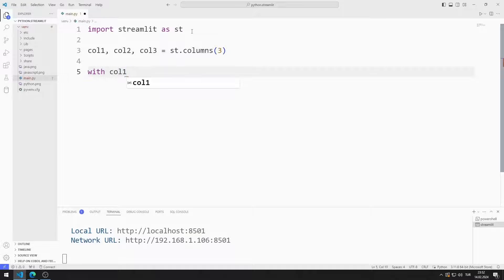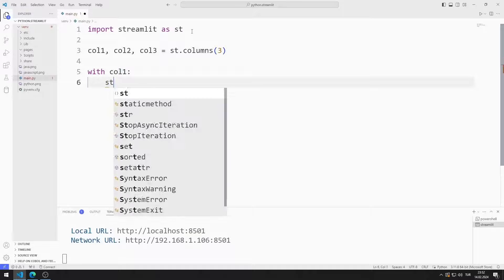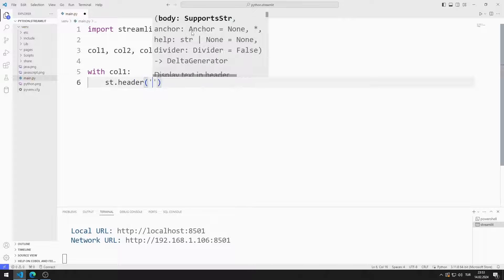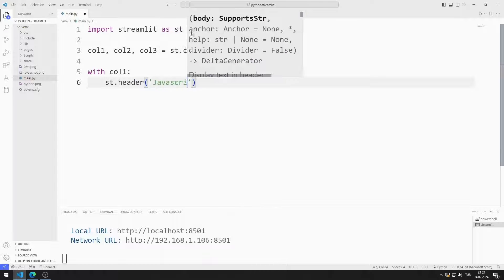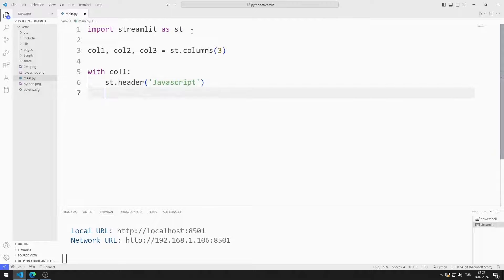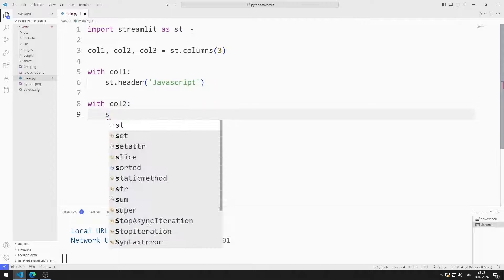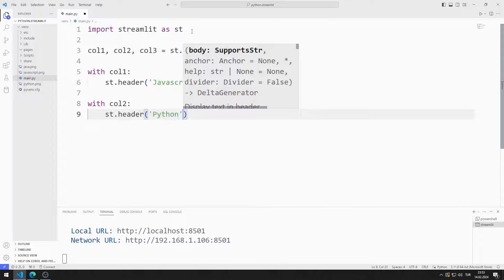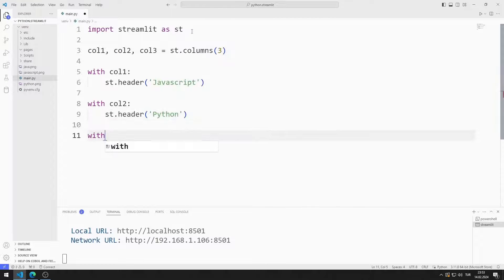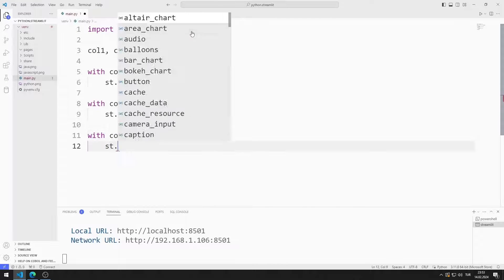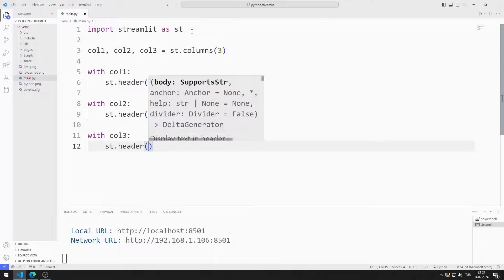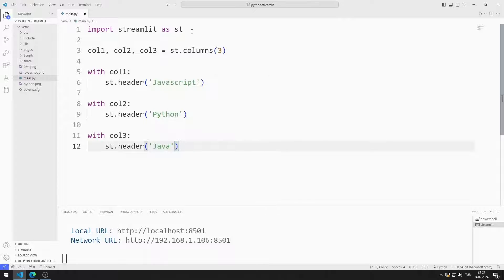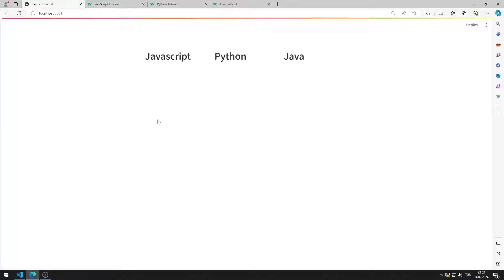I add a header to the first column. I do the same for the other two columns. I added three headers side by side to the web page.